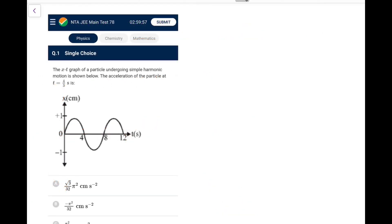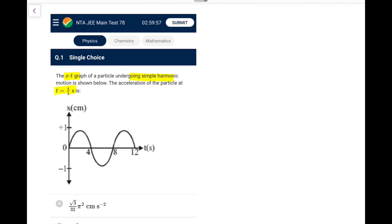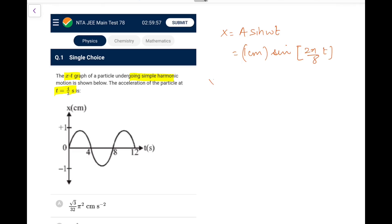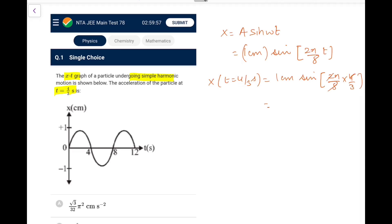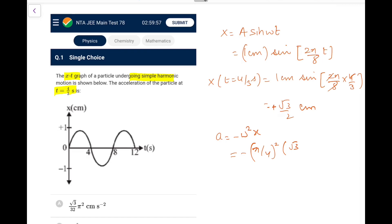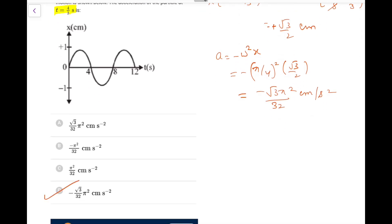The first question: the x-t graph of a particle undergoing SHM is shown. Find the acceleration at t = 4/3 seconds. The position function is x = 1 cm × sin(2π/8 × t). At t = 4/3 s, x = 1 cm × sin(π/3) = √3/2 cm. Acceleration = −ω²x = −(π/4)² × (√3/2), which gives −√3π²/32 cm/s².